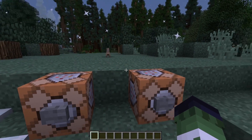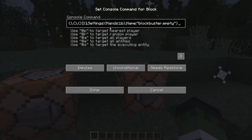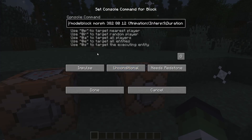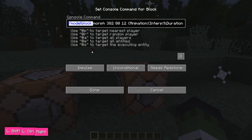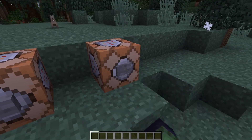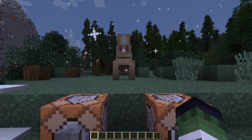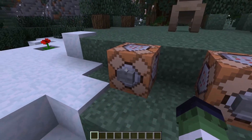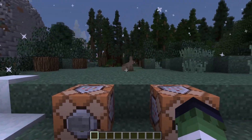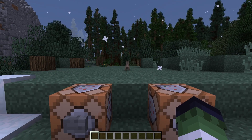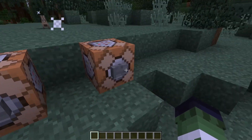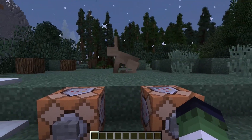Now some neat features that are not necessarily GUI quality of life features. A model block command was added, which allows you to change the morph, or hide or reveal it. This command could be useful for toggleable decorations.